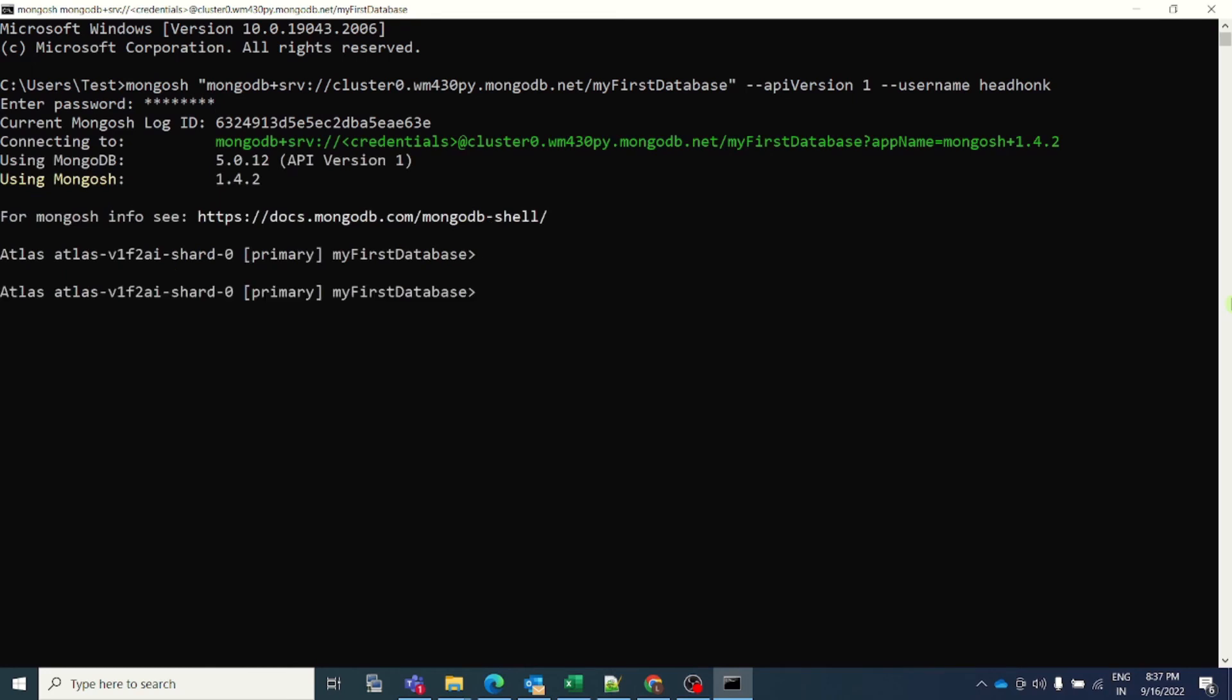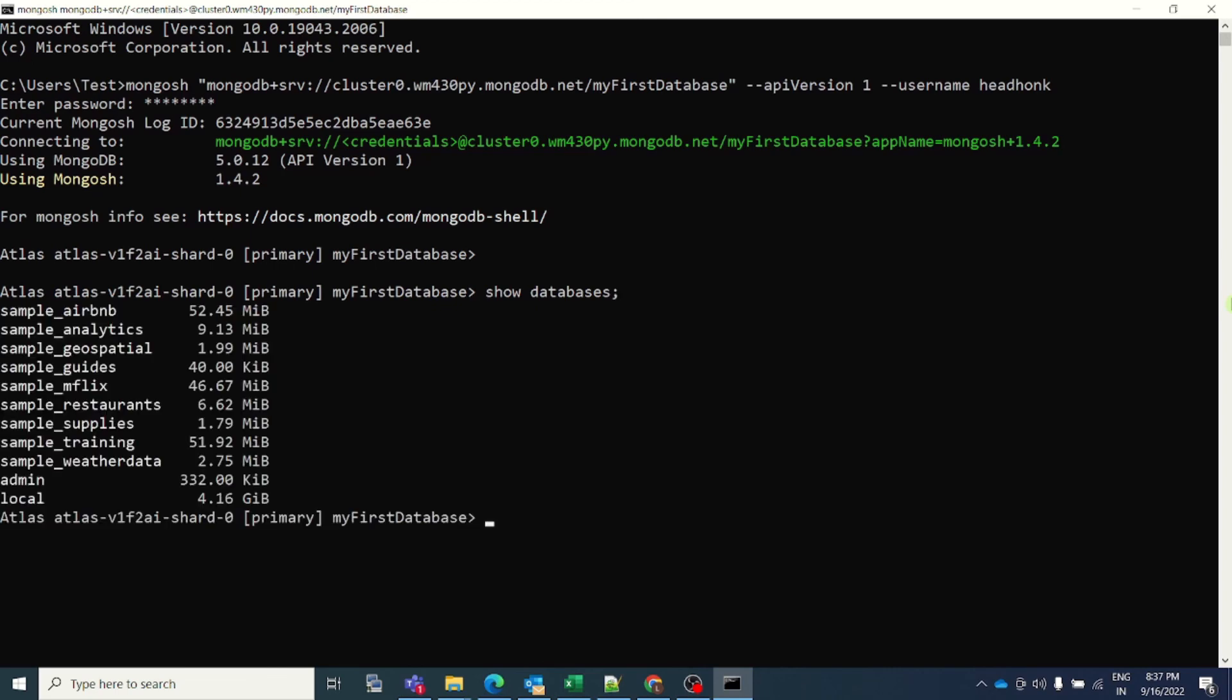Now I will execute a very simple command to show databases, and it should show me all the databases that we uploaded in the previous step. Here you go. You can see that all the sample databases are there: sample Airbnb, sample analytics and so on. That was a pretty simple step how you can spin a free MongoDB database in cloud for learning purpose.